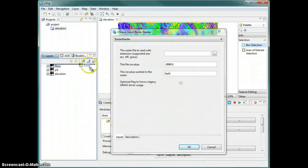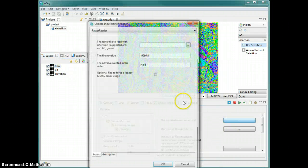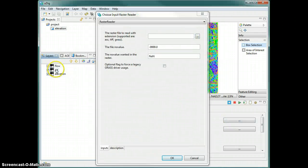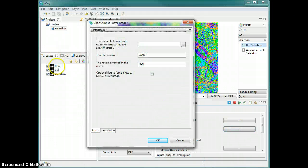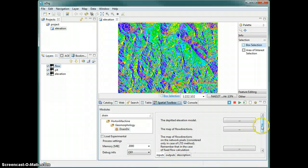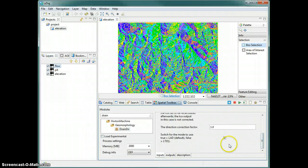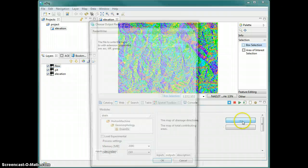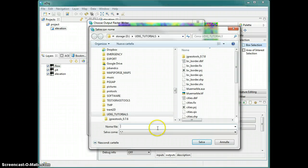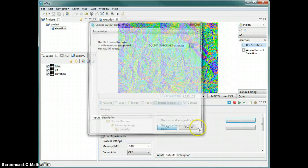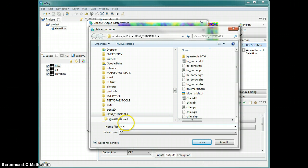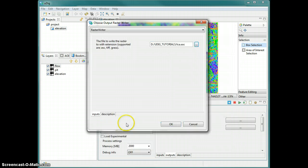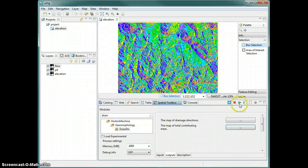The first input is the elevation model, so we drag that here. The second is the map of flow directions — drag that here. We leave everything else as it is. It produces two maps: one we call 'drain' and one we call 'tca' for total contributing area, and we run them.